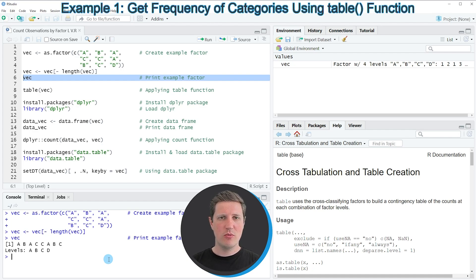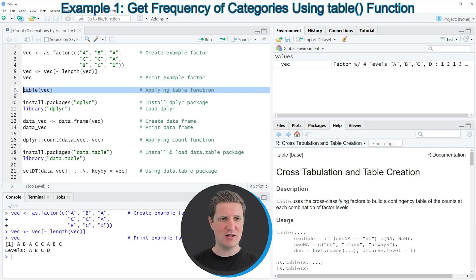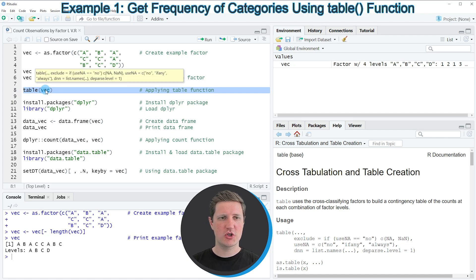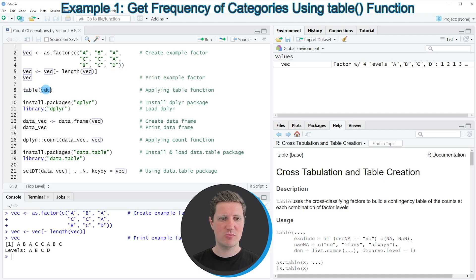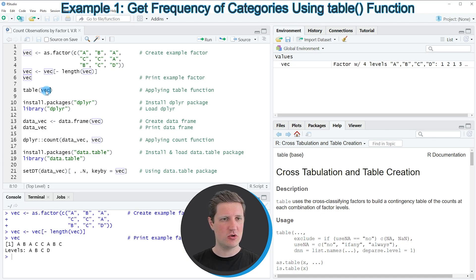Now let's assume that we want to count the cases by each vector level. Then we can apply the table function as you can see in line 8 of the code, and within the table function we simply need to specify the name of our vector, which in this case is called vec.